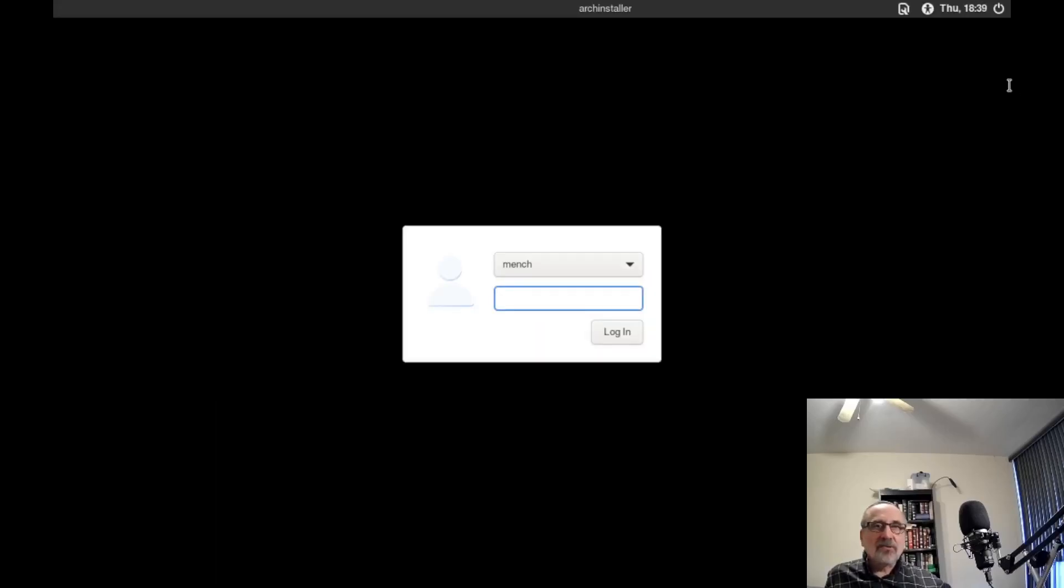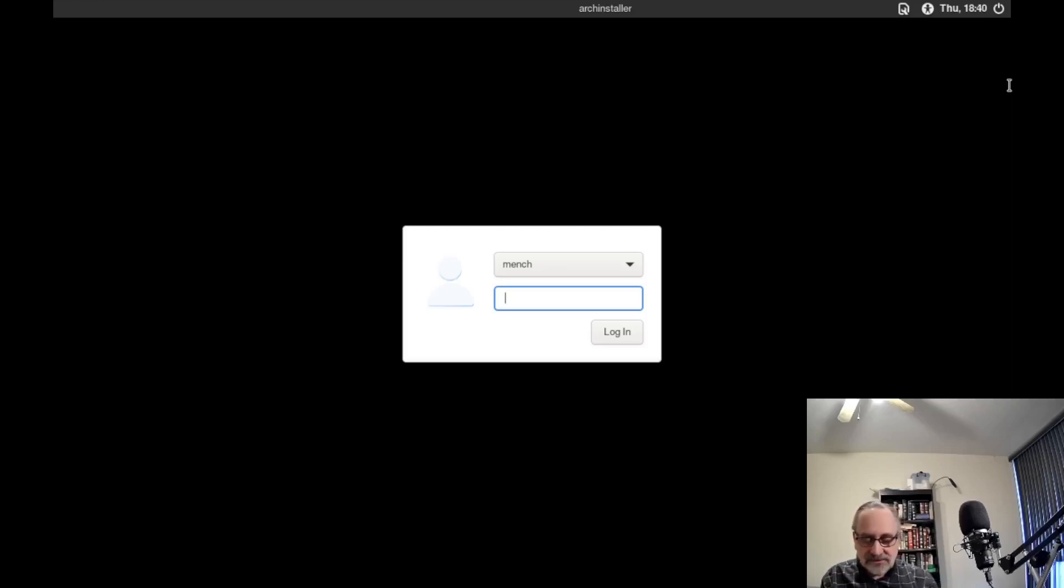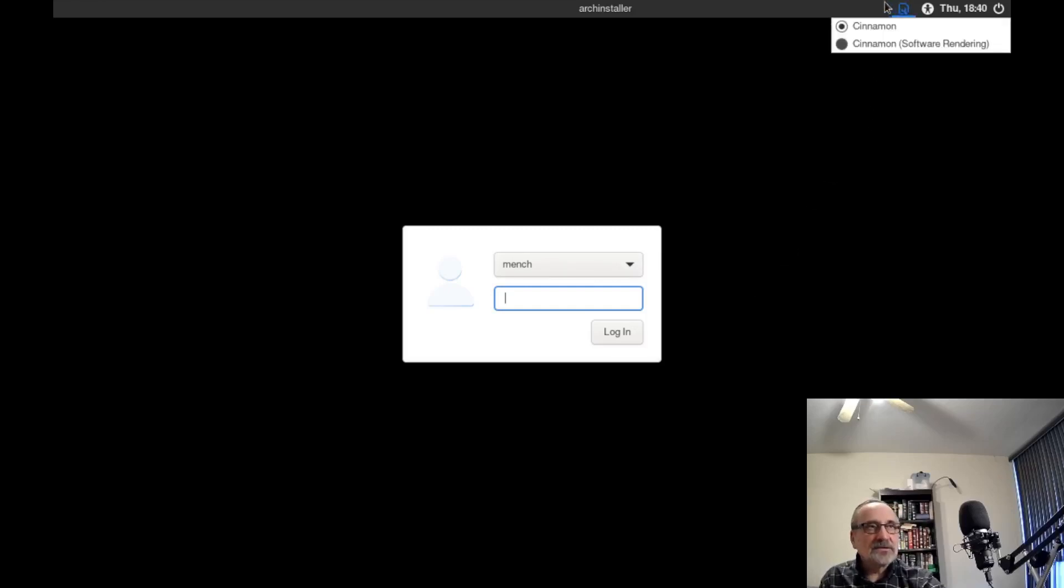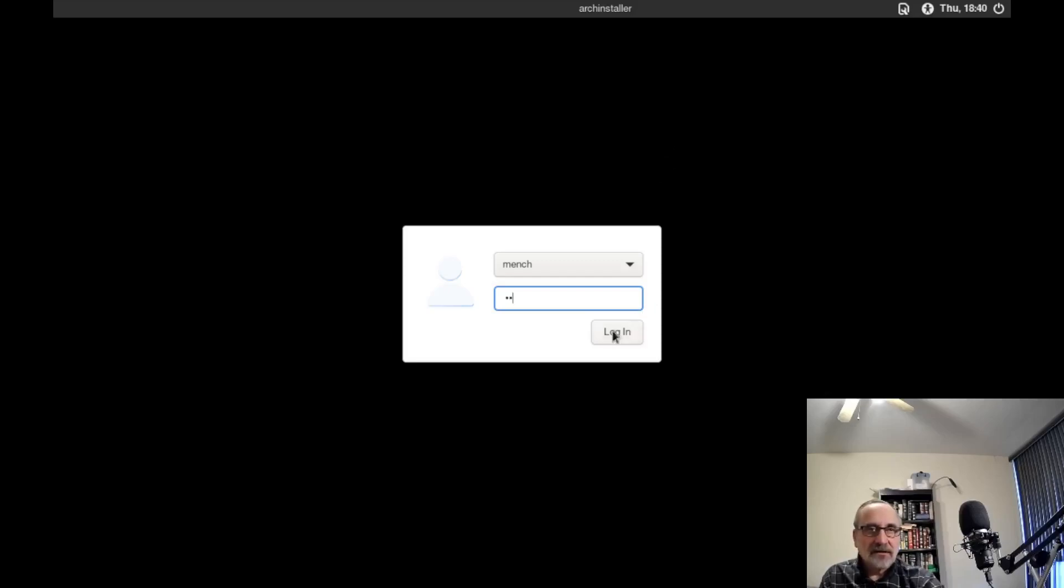Now we're at our login manager. This is LightDM. It's actually called a display manager. I don't know why. I really think login manager describes what it is. As you can see, it has my name up here, Mitch. Before I log in, let's just click on this. We see we have Cinnamon desktop. I'm going to type in my password. And I'm going to log in. We're logging into the Cinnamon desktop.